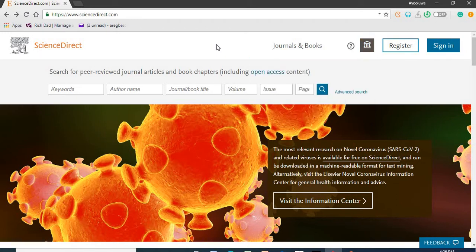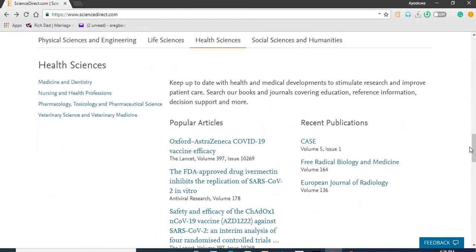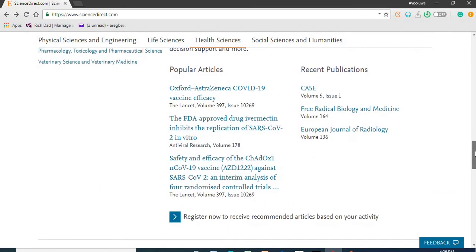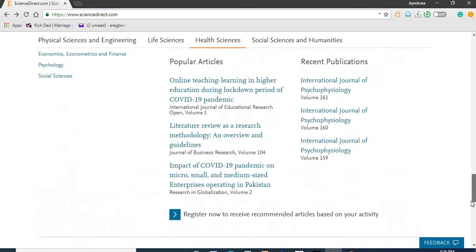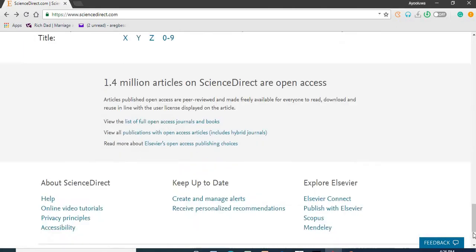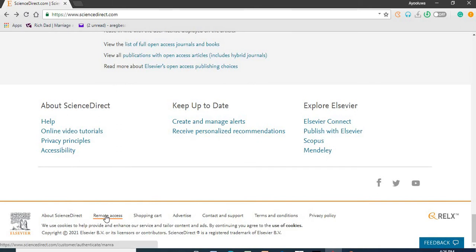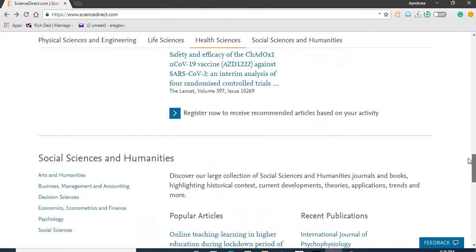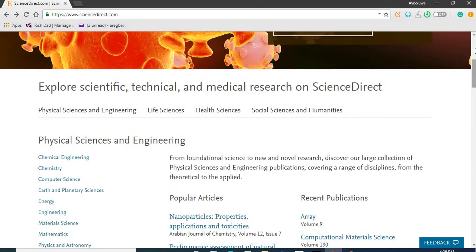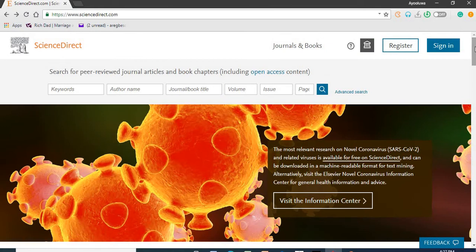In the case an individual is not connected to Landmark University Network as a faculty, staff or student of Landmark University, such individual can scroll down on any Science Direct page and click the remote access link. All emails ending with LMU.edu.ng are eligible for this remote access. If you click this remote access link, follow the prompt all through until you have access to the full-text articles in Science Direct. Landmark University Library only subscribes to journal articles on Science Direct.